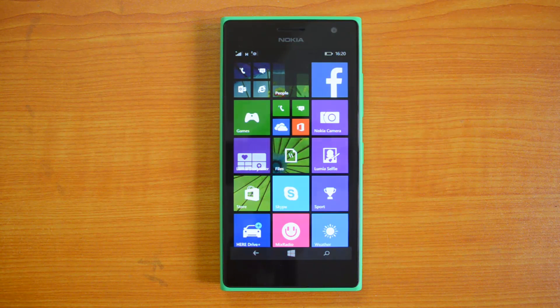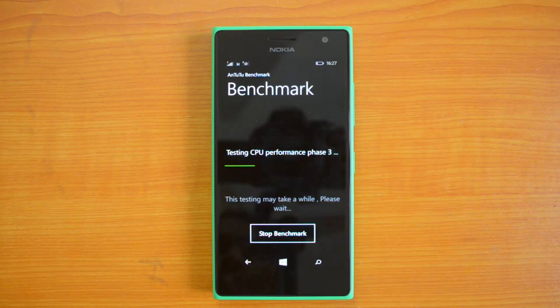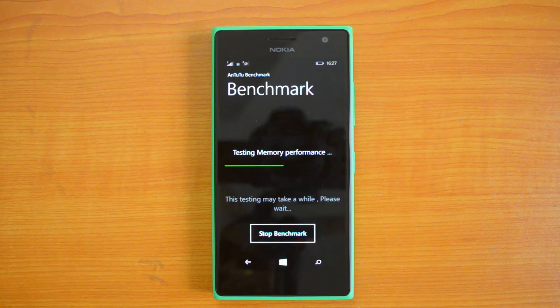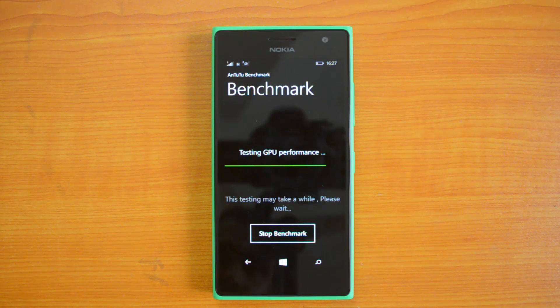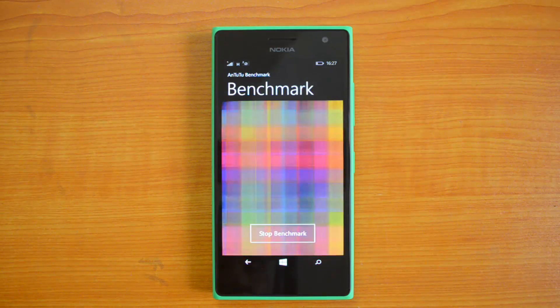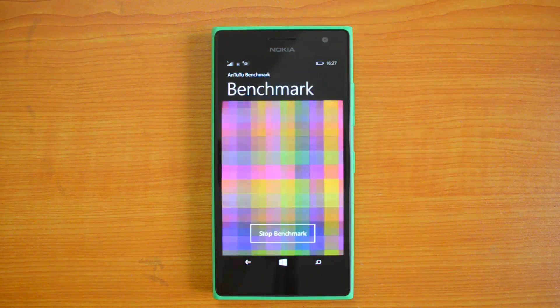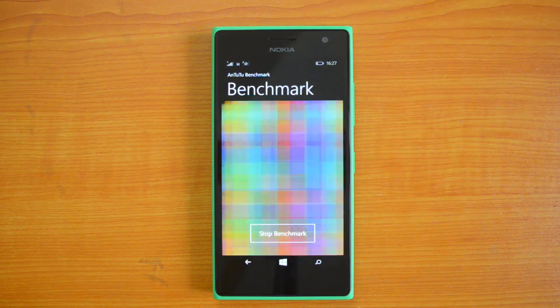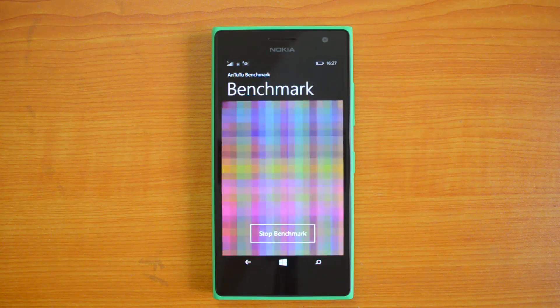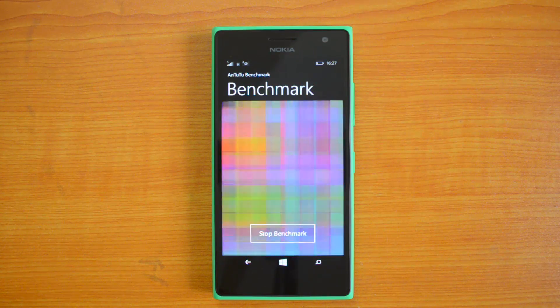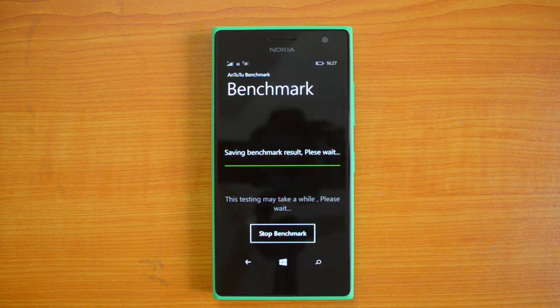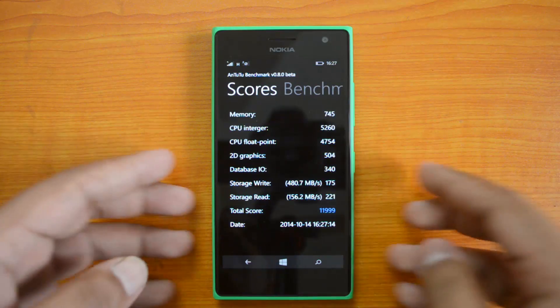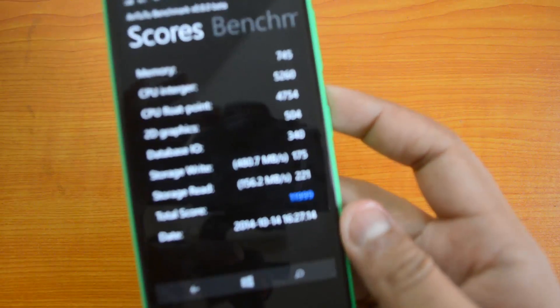So let's start the AnTuTu benchmark test. We have the values of the AnTuTu score.